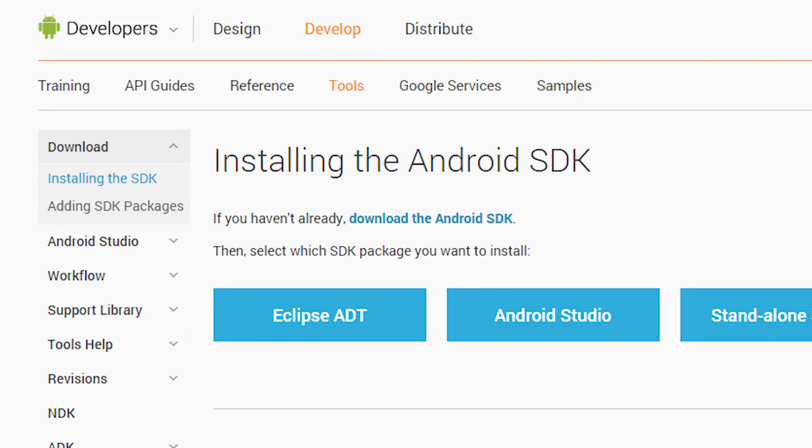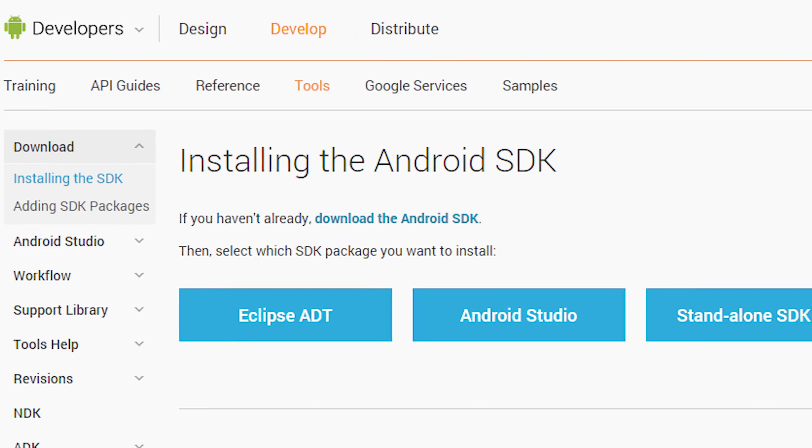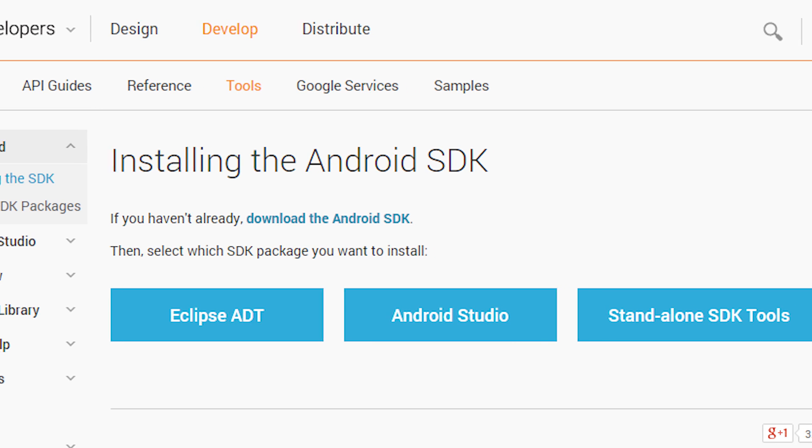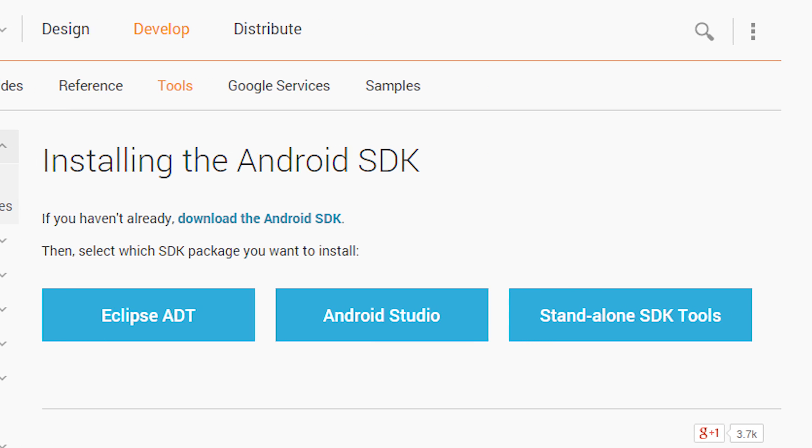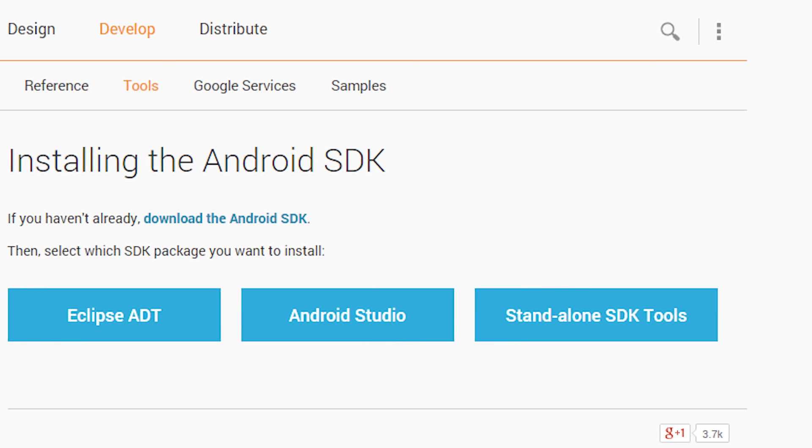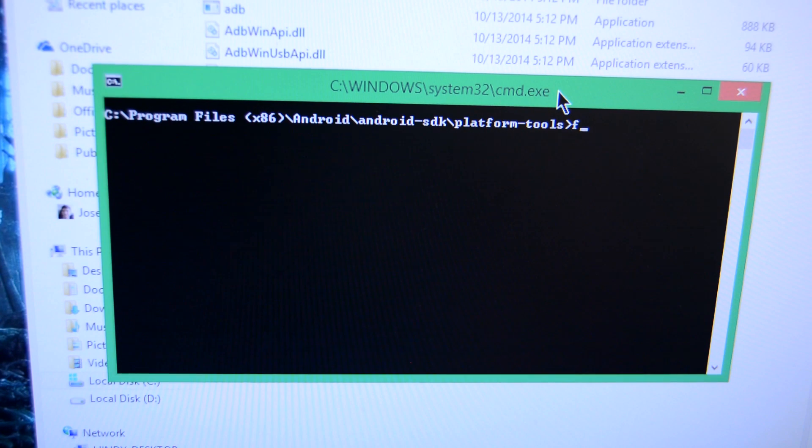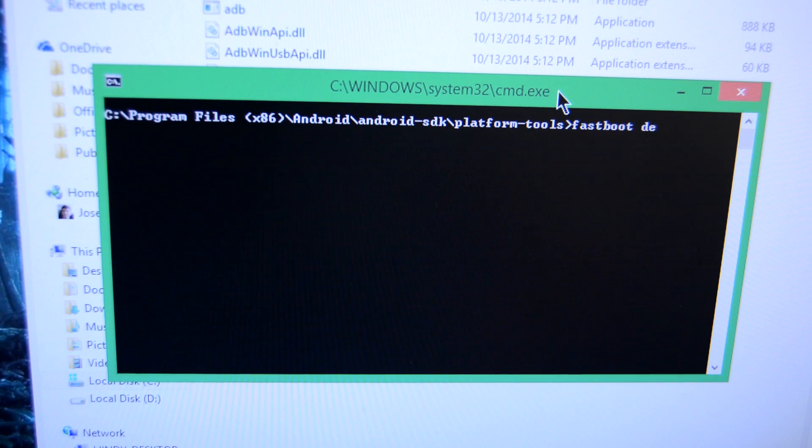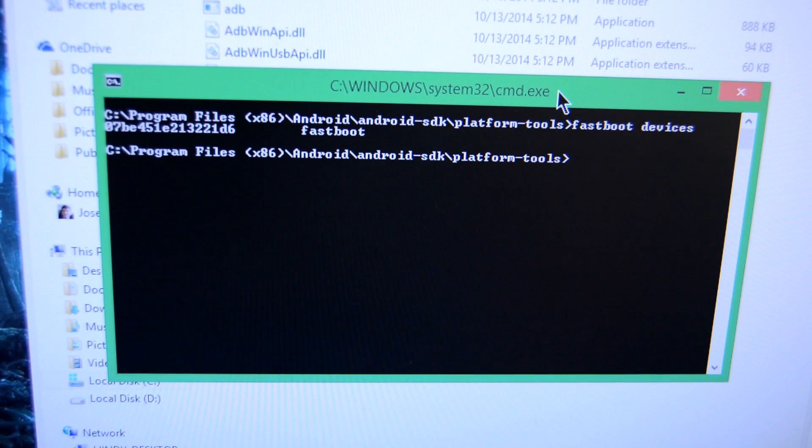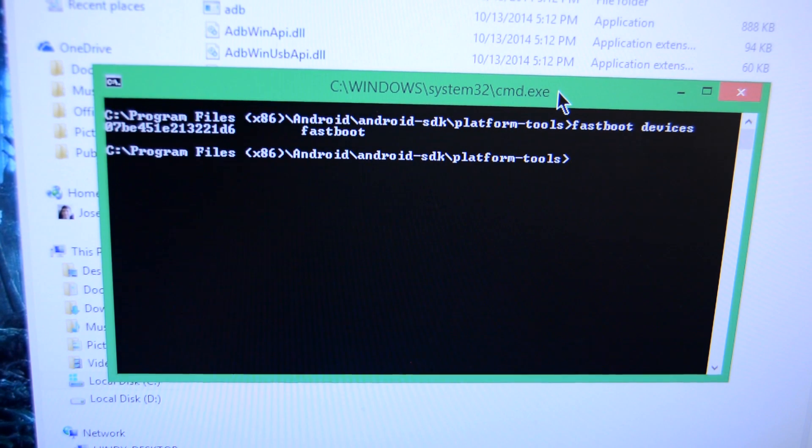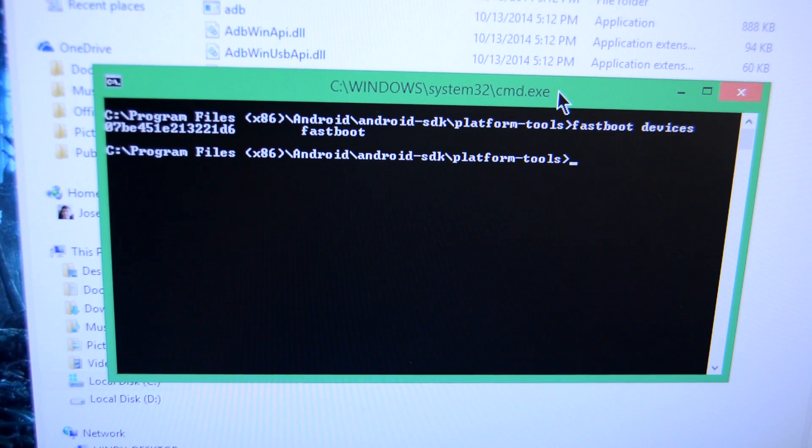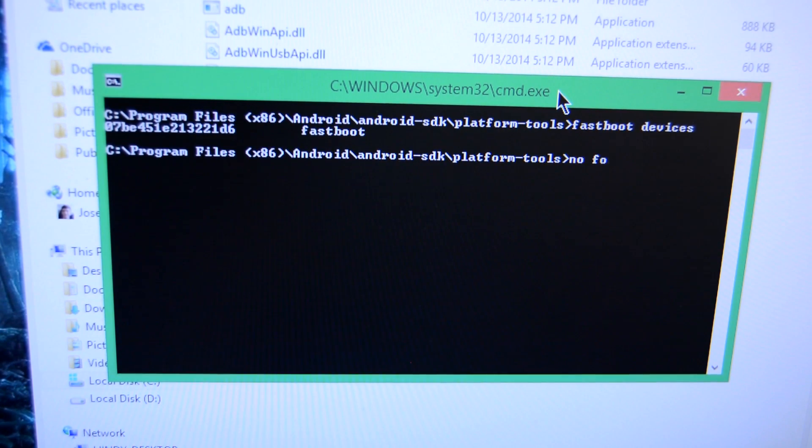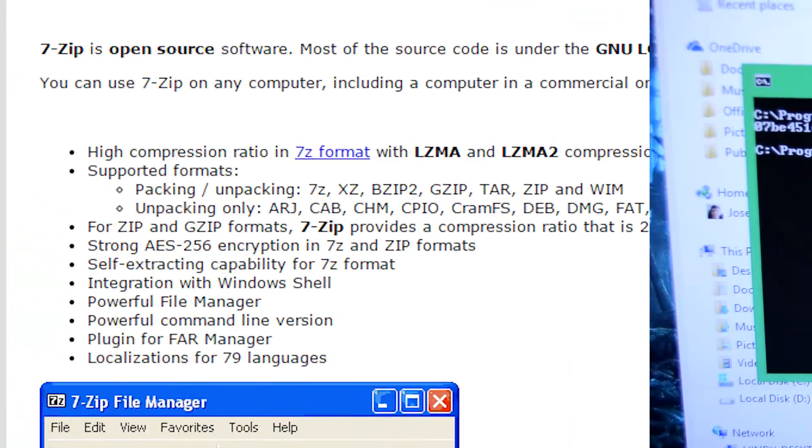This method is essentially universal, so it should work for every Nexus device. To start, you'll need the Android SDK installed and for it to see your device when you type in fastboot devices and ADB devices in the command line. We won't go over how to do this in this video because it's its own process entirely, but we do have a tutorial linked in the video description below if you need that.